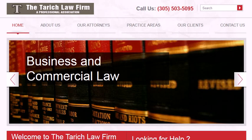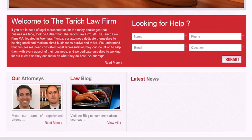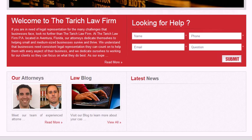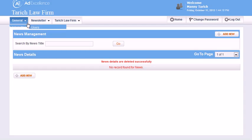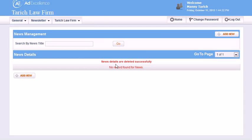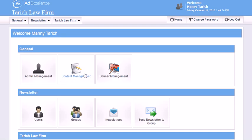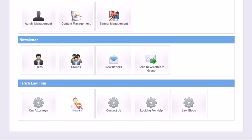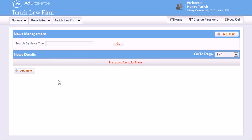We have a content management system website for a law firm and we have a section here called latest news. So we want to add a news story to that. We go to the back end and we'll go to the home screen and here we are. Now we'll scroll down to news and we'll click add new.